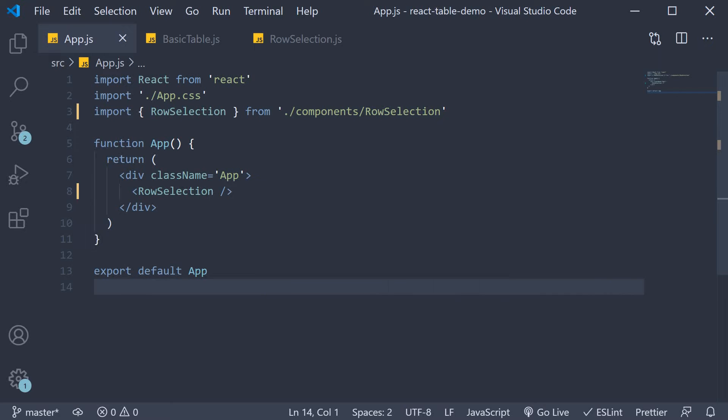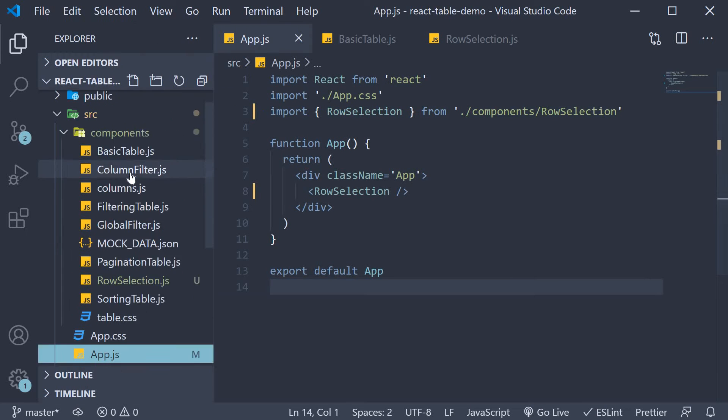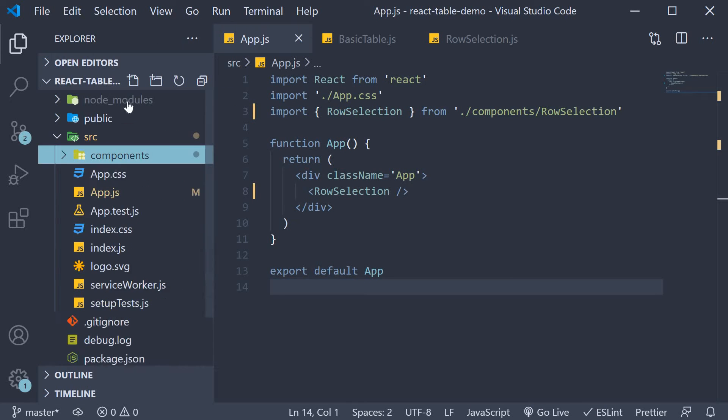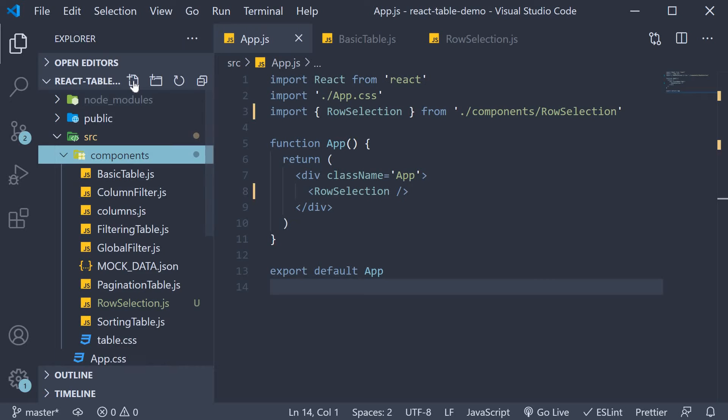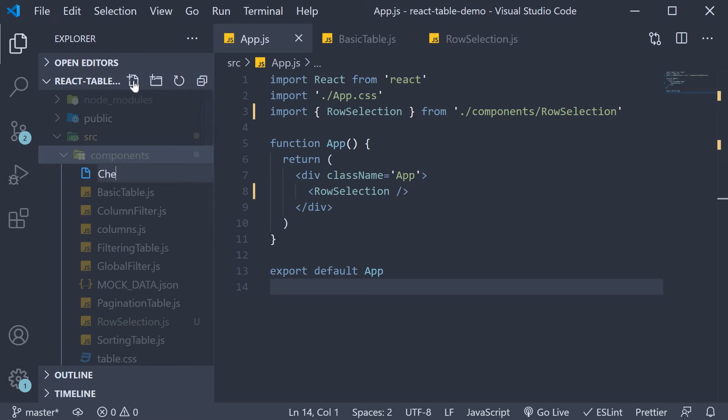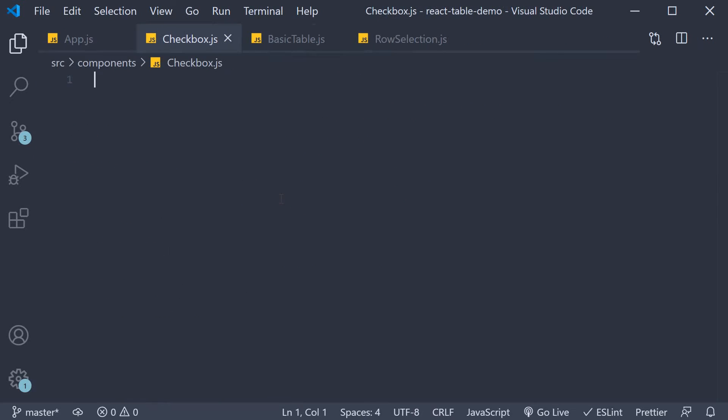Alright for step one we need to create a component that will help us with selecting rows. And that component is a checkbox component. So in the components folder I'm going to create a new file called checkbox.js. Now this component is not your typical input checkbox HTML tag. It's a checkbox that caters to an indeterminate state in the React Table. For now I'm going to copy paste this code from the React Table examples.